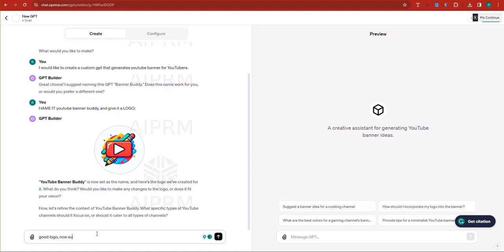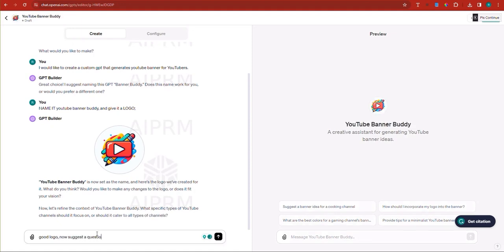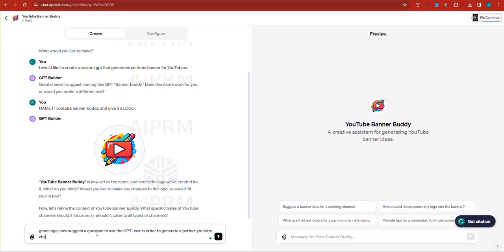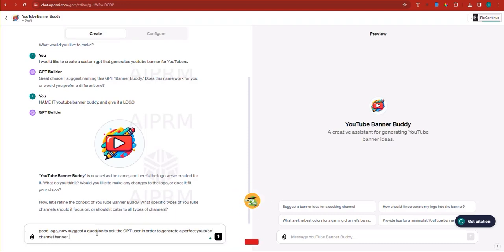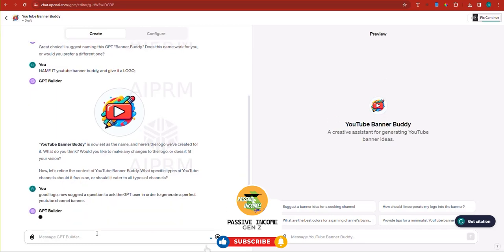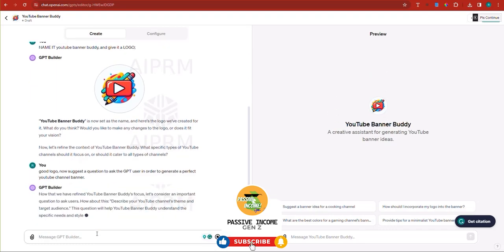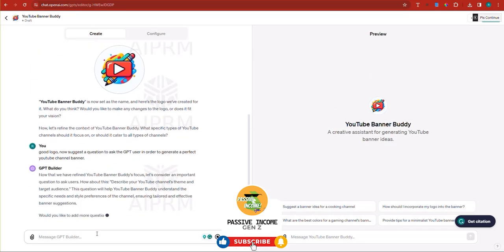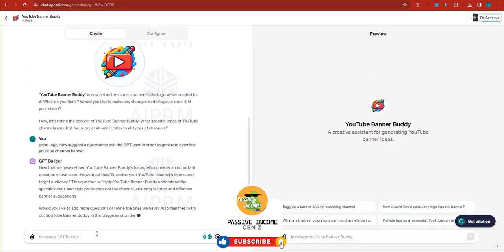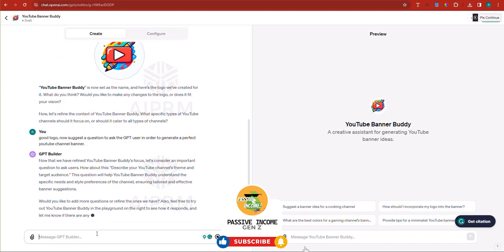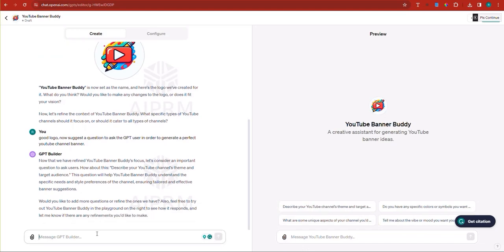Now suggest a question to ask the GPT user in order to generate a perfect YouTube channel banner. And I'm going to hit the enter button and proceed. All right. Now we have the YouTube banner buddy focus. Let's consider an important question. Describe your YouTube channel's theme and target audience. Now this question is good. So I'm going to say good enough.